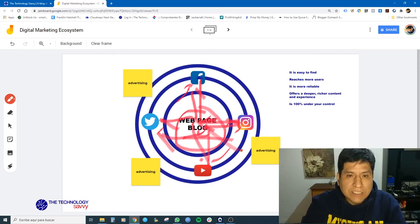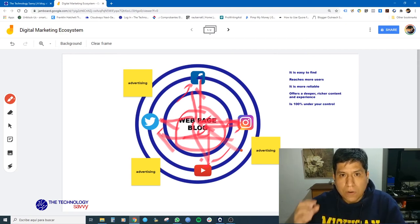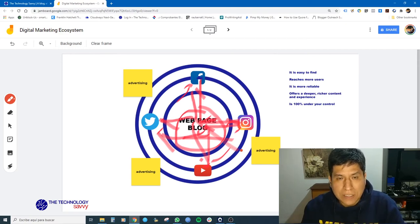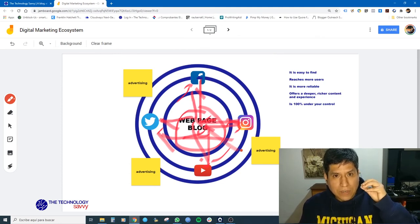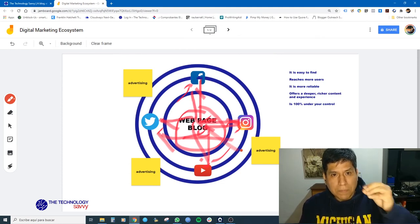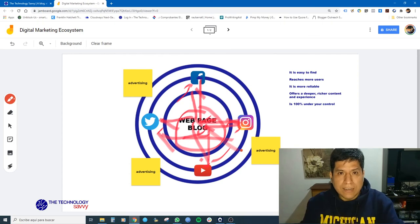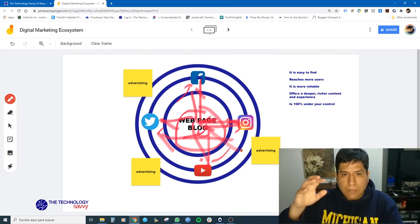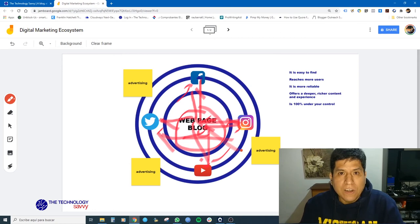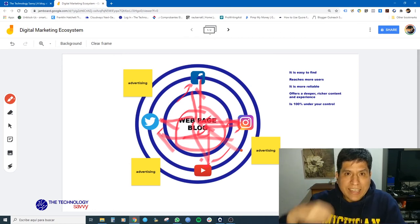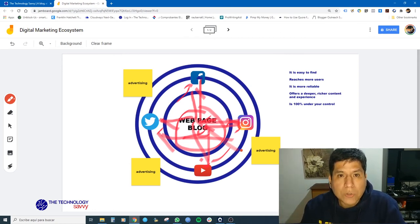Until this point, everything is organic. You are working your SEO, you are engaging with people in social media, and all of it is generating organic traffic to your web page or your blog. But I know that you want to grow quickly and scale your business, so what can you do?